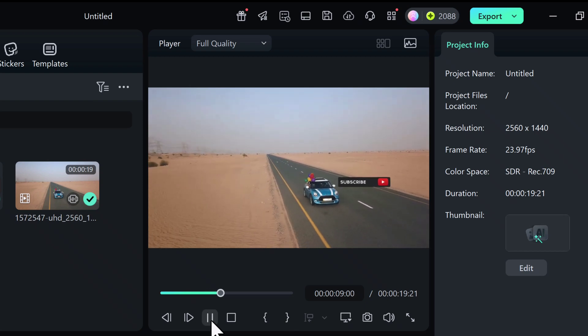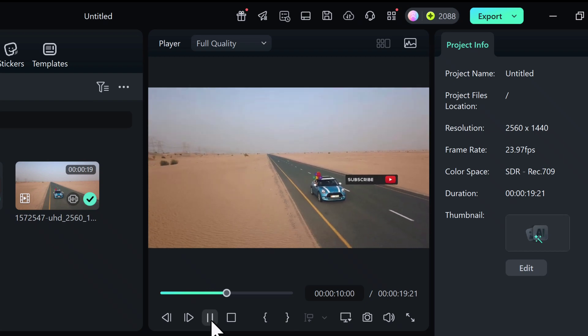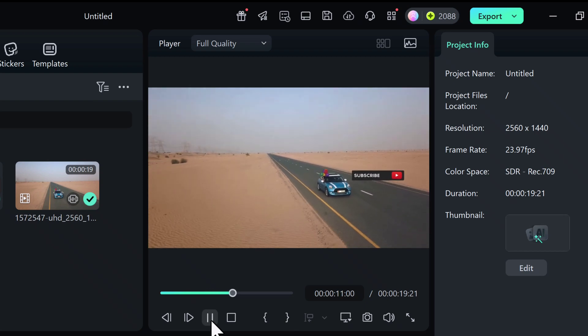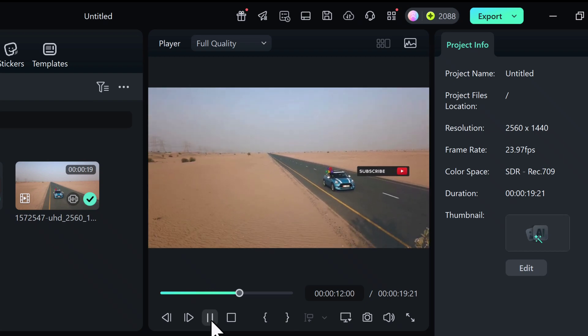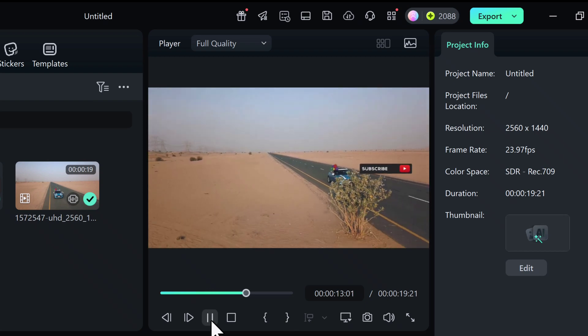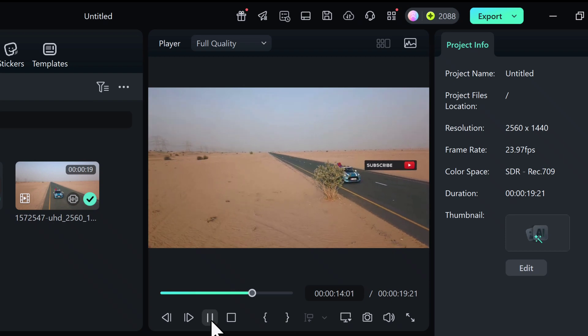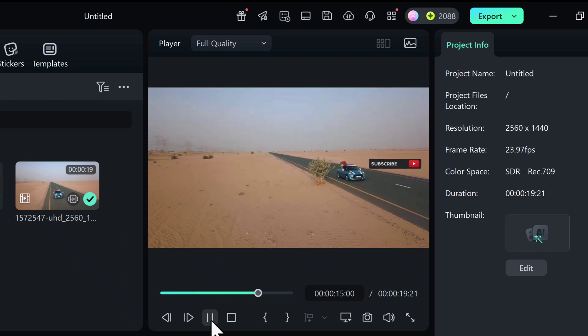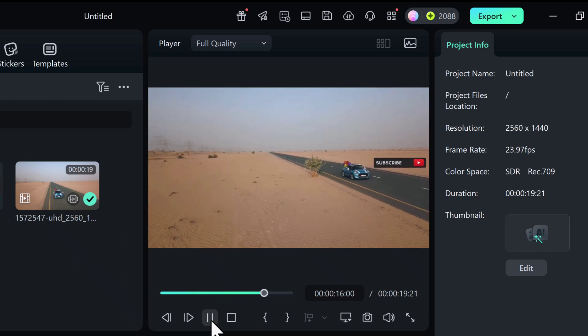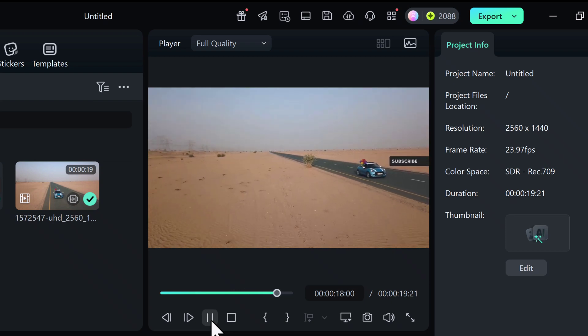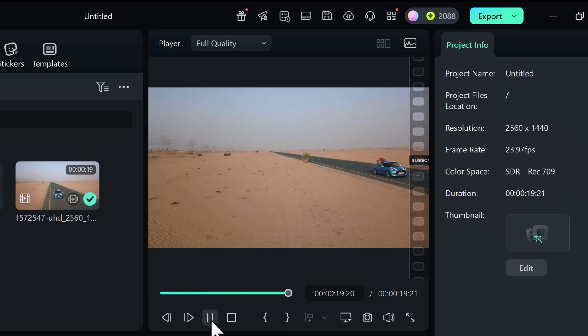It's an amazing tool for vloggers, content creators, or editors who want to boost storytelling, make videos more interactive, or simply hide details on the go.